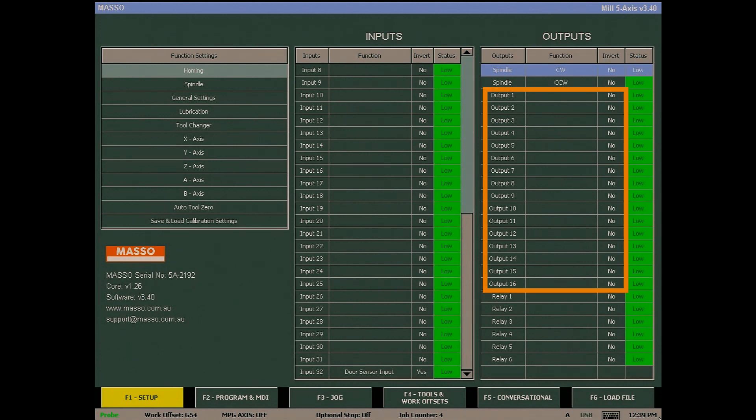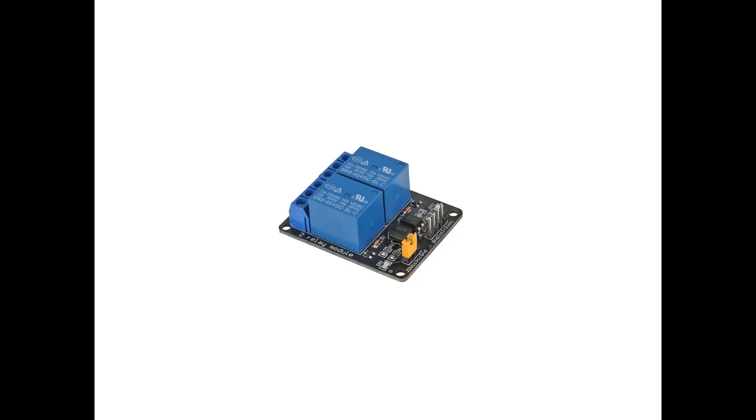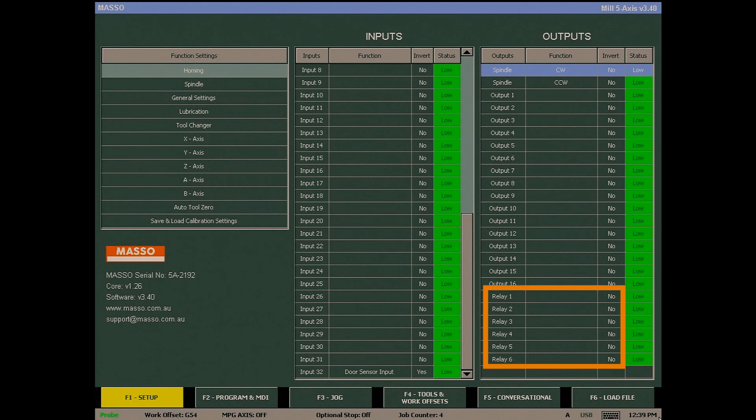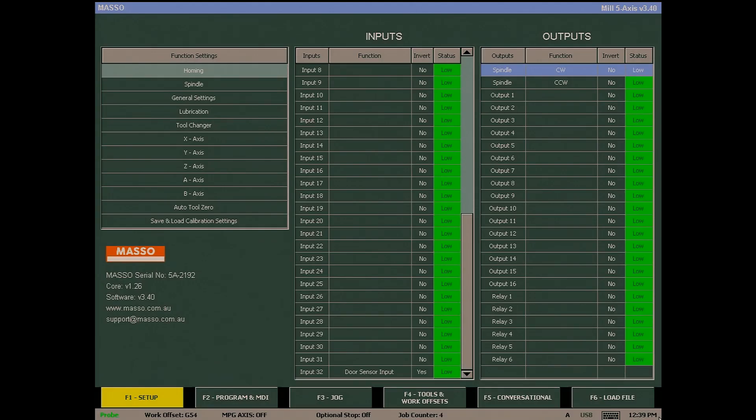Outputs 1 to 16 are TTL or transistor-transistor logic outputs and are designed to interface with additional logic or optical isolation circuits to drive the output device. Output relays 1 to 6 are designed to directly drive relays or LEDs provided the current is less than 400 milliamps.